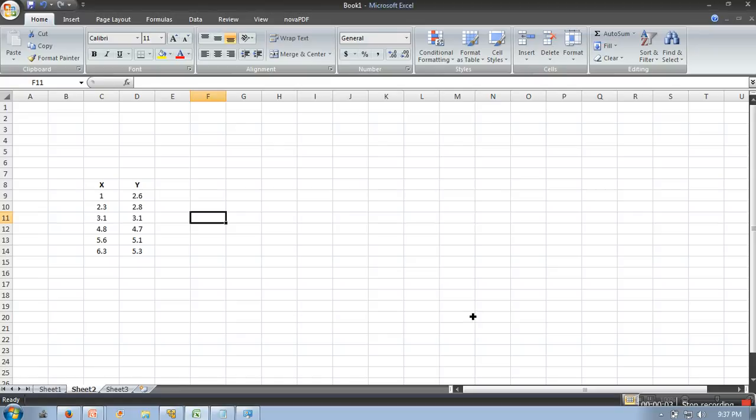Hello everyone, in this video I am going to demonstrate an example of linear regression, how to fit a line in a given data. So let's say we are having this data and we want to fit a line to this data.